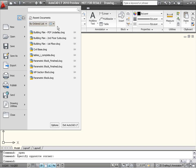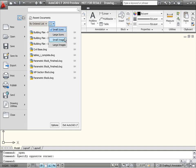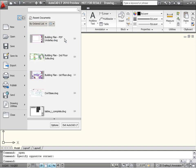Display options for the Recent and Open Documents lists include small or large icons, as well as small or large image previews.